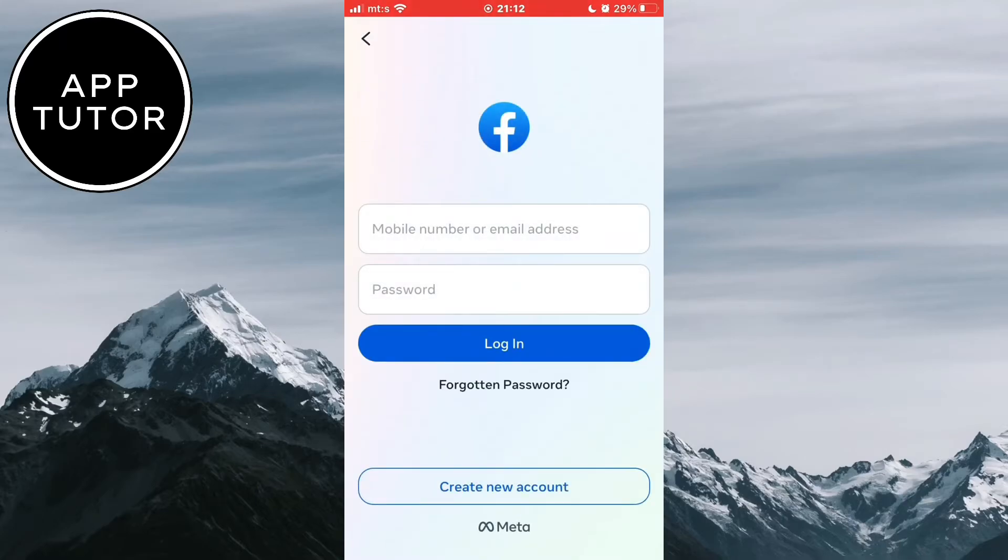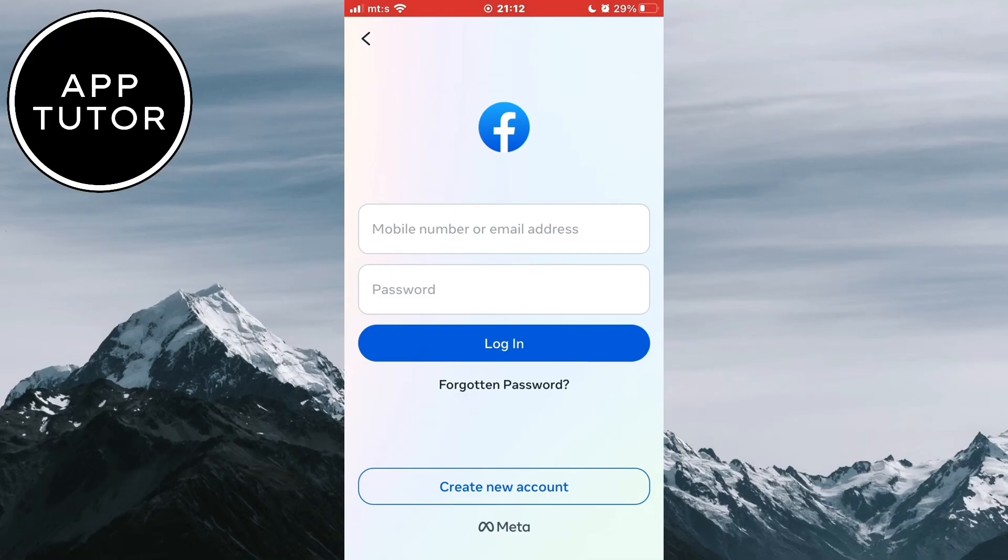Then you can enter your email address and your password and you will be logged into your Facebook account. So you can repeat this process and log into as many accounts as you want.